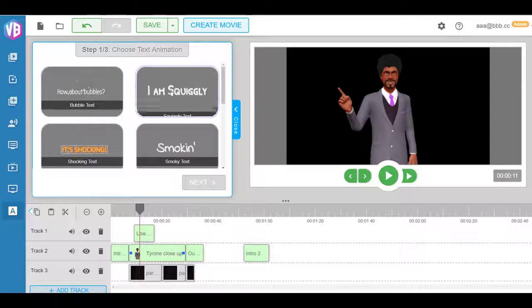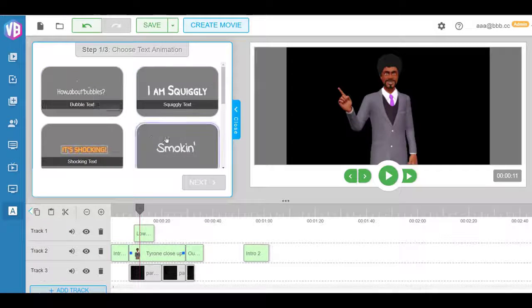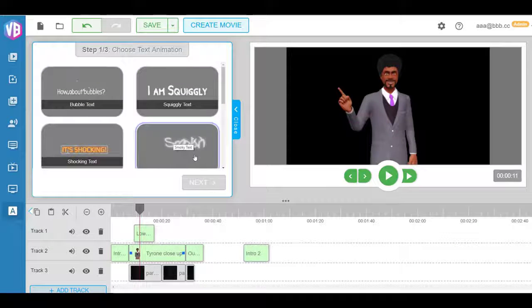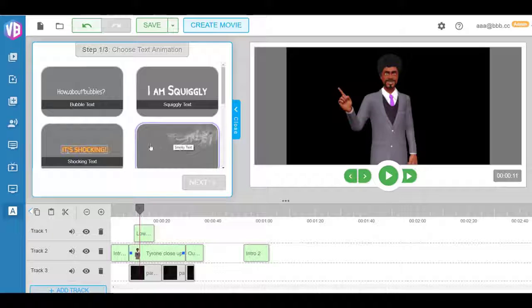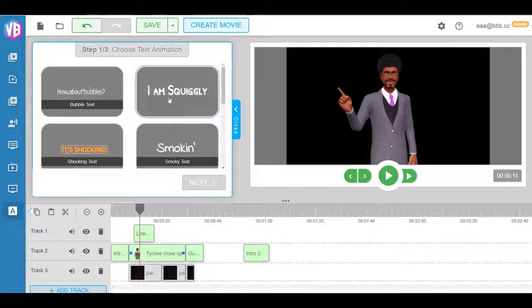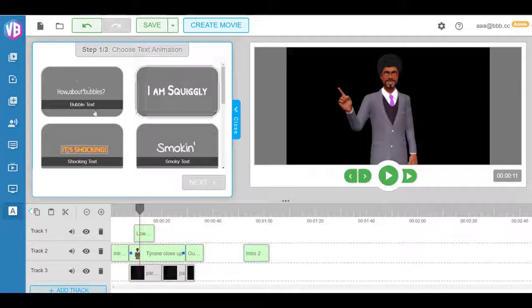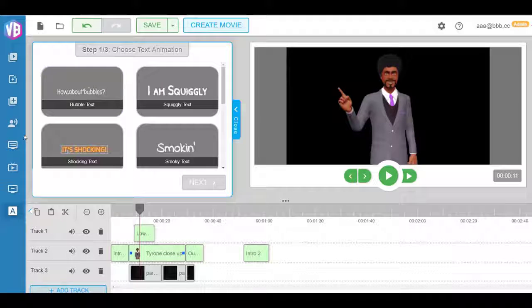As you can see, we have smoke in here, shocking text, bubbly, you get the idea. We have squiggly text, and all these text effects work seamlessly within the app.